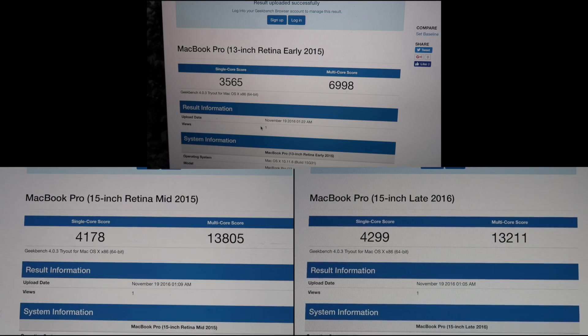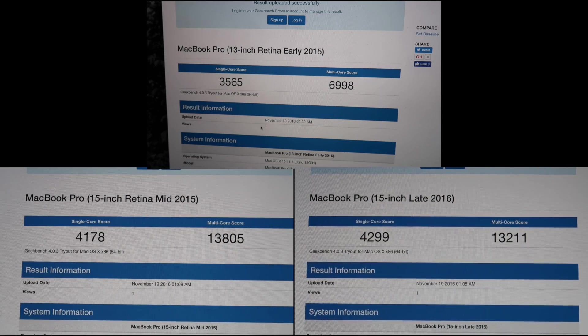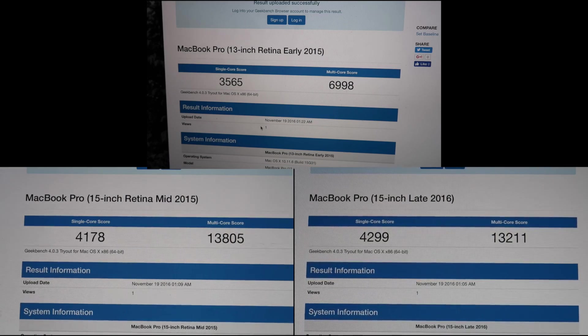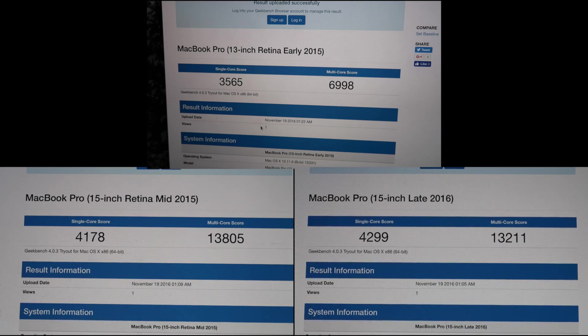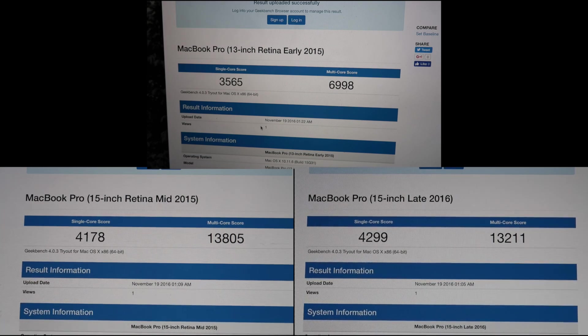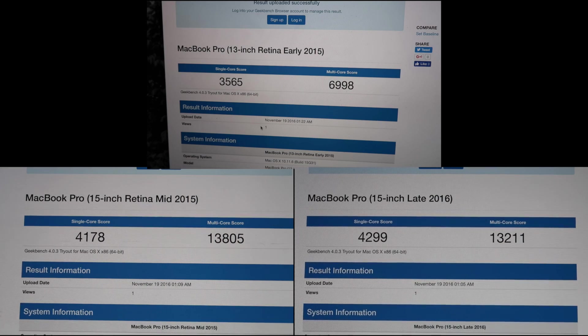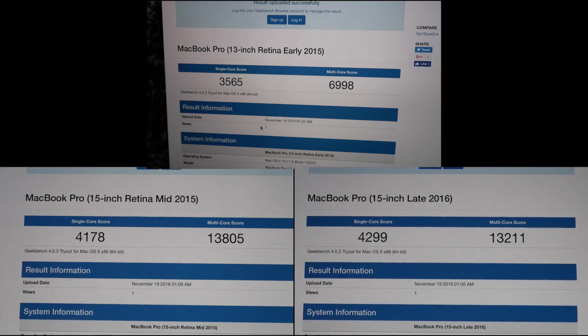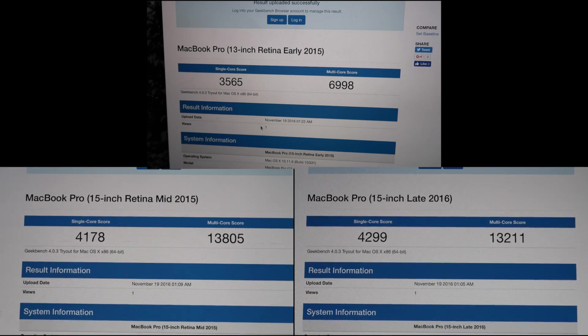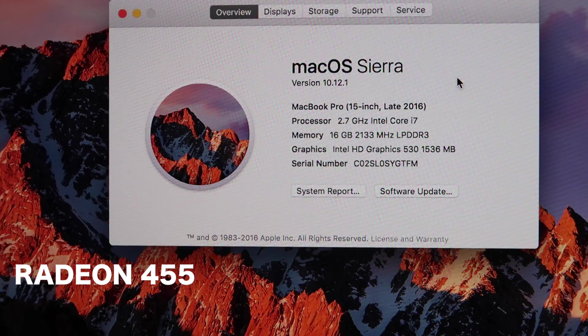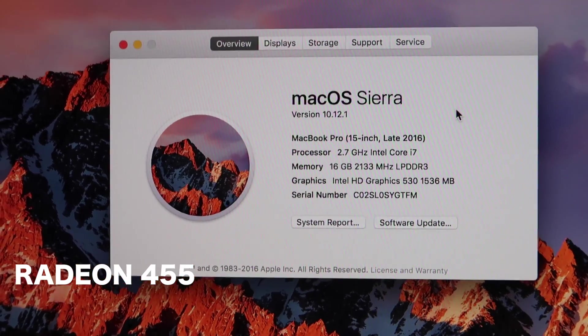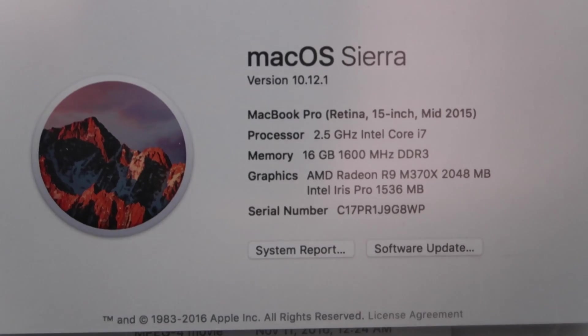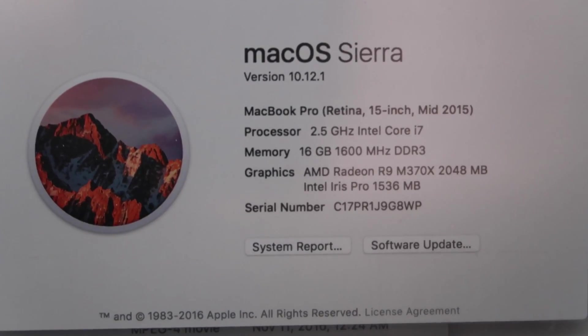So here are some Geekbench tests that I ran. I don't really know exactly what all these mean, but I can see that last year's multi core score was higher than this year's multi core score, which is kind of surprising. So here are the specs of my MacBook this year and here are the specs from last year's model.